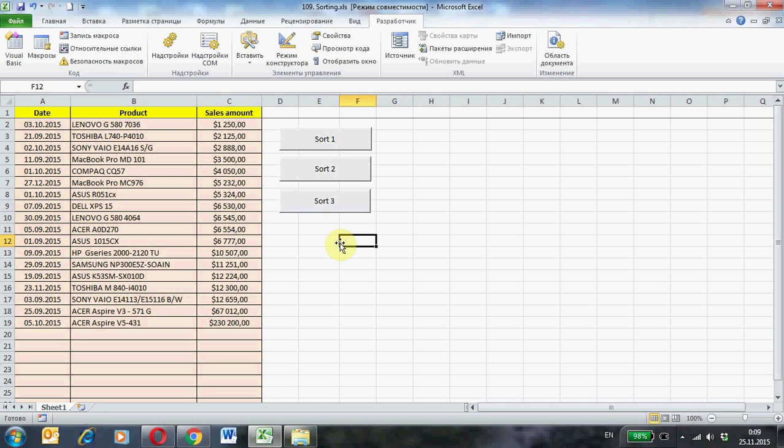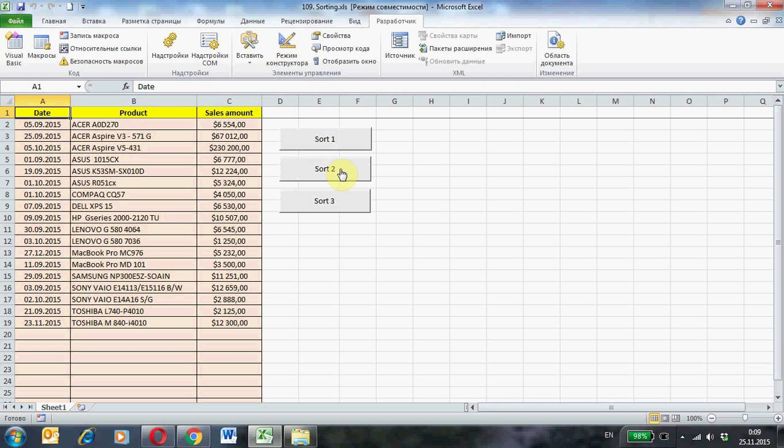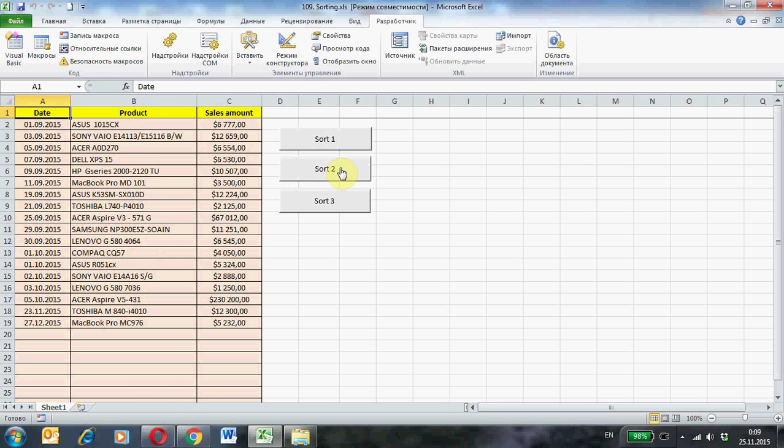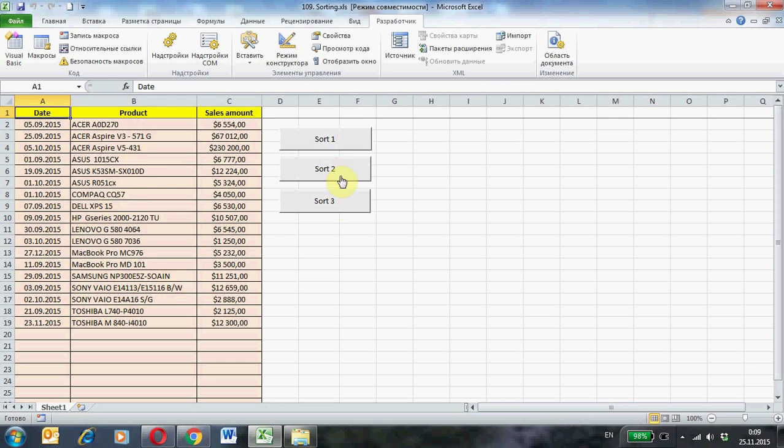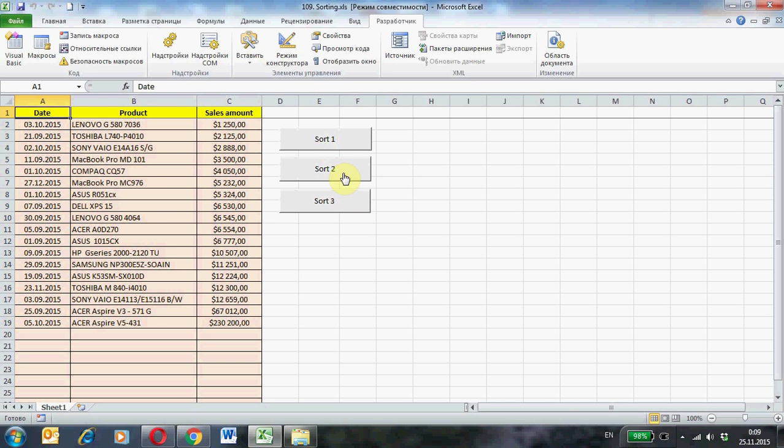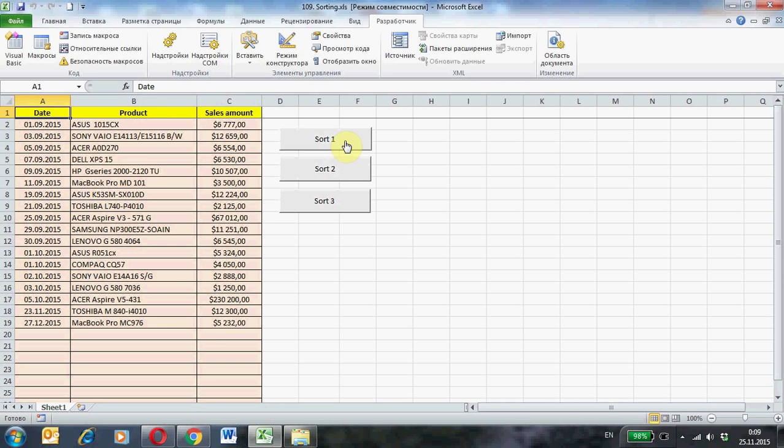Let's try how it works. Press the first button. The second sort. And the last sort. Once more. As you can see the macros can simplify our task.